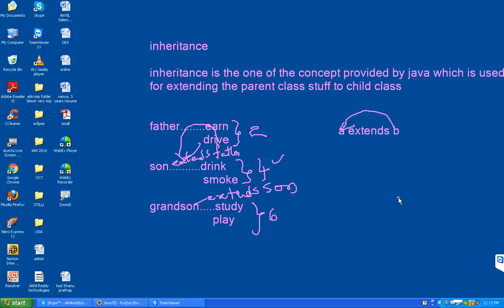Inheritance is one of the concepts provided by Java, which is used for extending the parent class to child class. We are extending all the parent class properties to child class. Father has only two properties. Son extends Father - father's two properties will come to son class. So son has four properties. Grandson extends Son - grandson gets six properties.